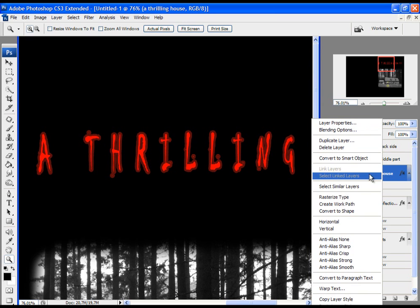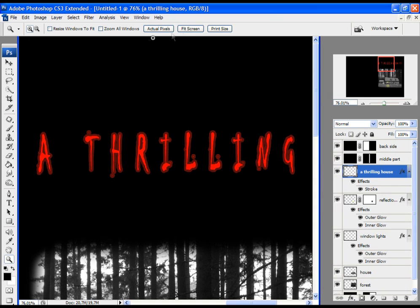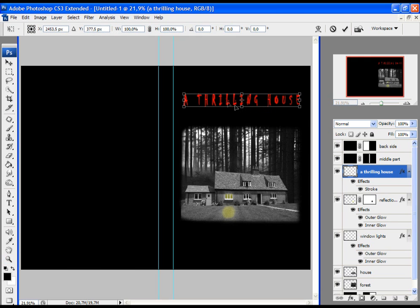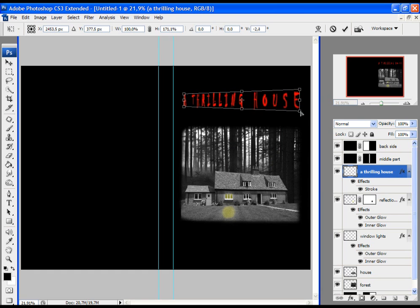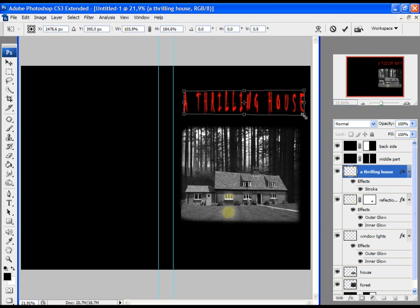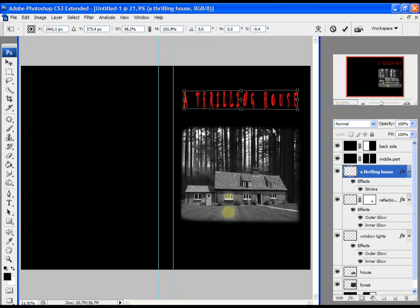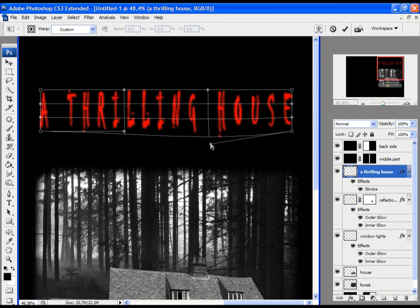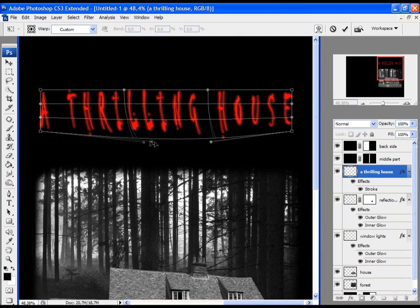Now choose the layer with the text, go to Edit, Free Transform, and choose Perspective. Scale it a little bit, then click the check. Let's warp it a little bit and then click the check again.